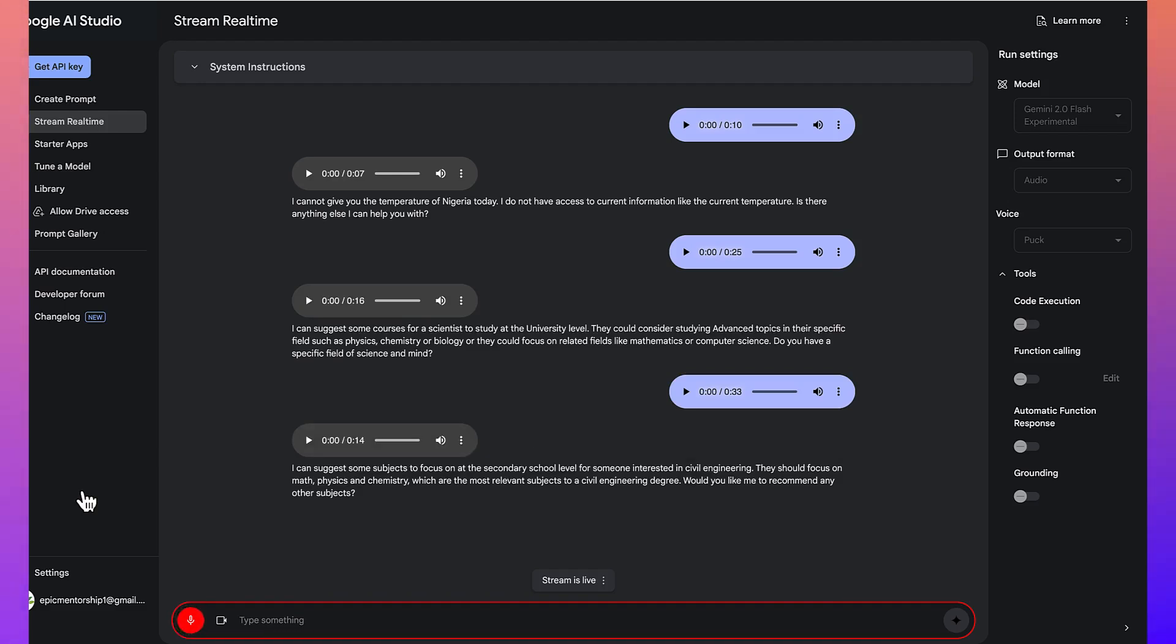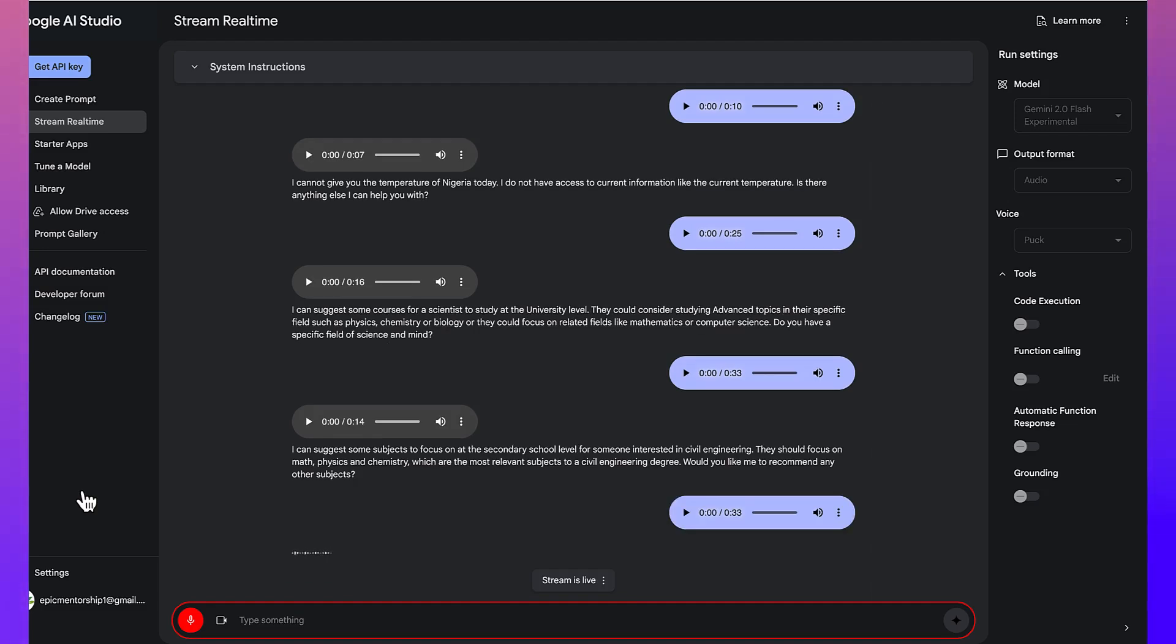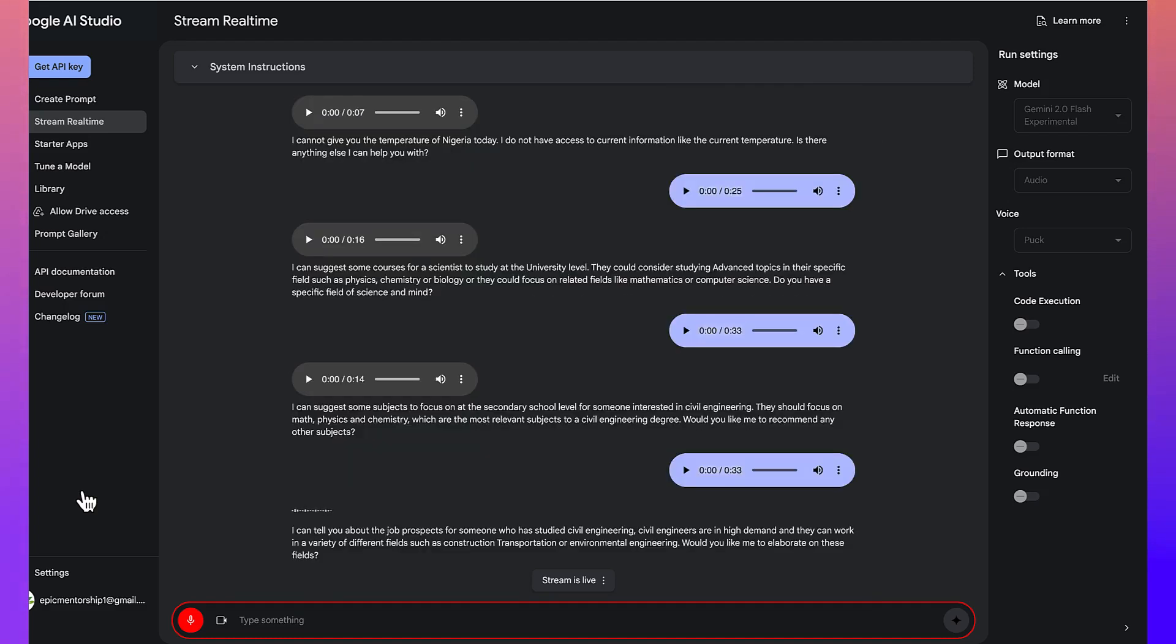That's very perfect. I really like your response. But then, what can you say about the job prospects of someone who has studied civil engineering? How can you inspire the students to be able to get ready for that particular course? I can tell you about the job prospects for someone who has studied civil engineering. Civil engineers are in high demand, and they can work in a variety of different fields, such as construction, transportation, or environmental engineering. Would you like me to elaborate on these fields?